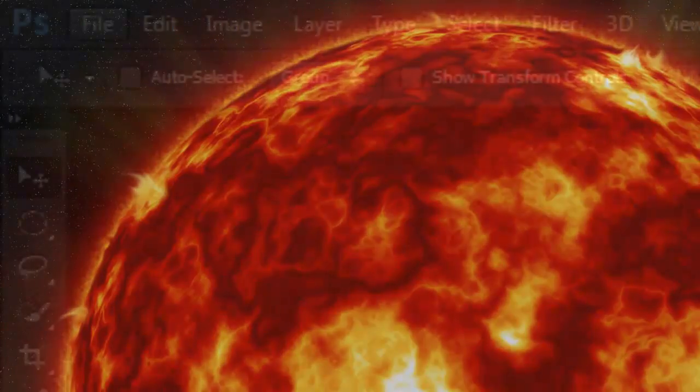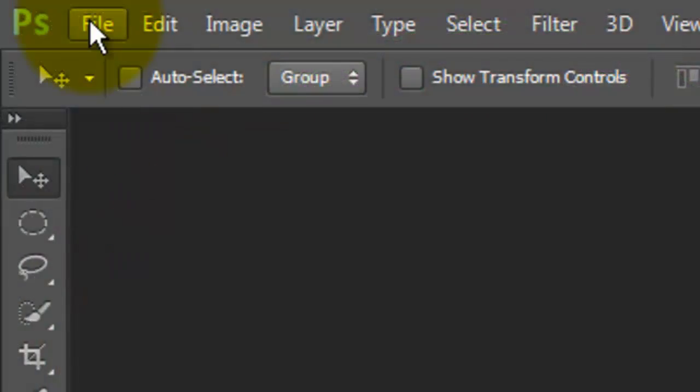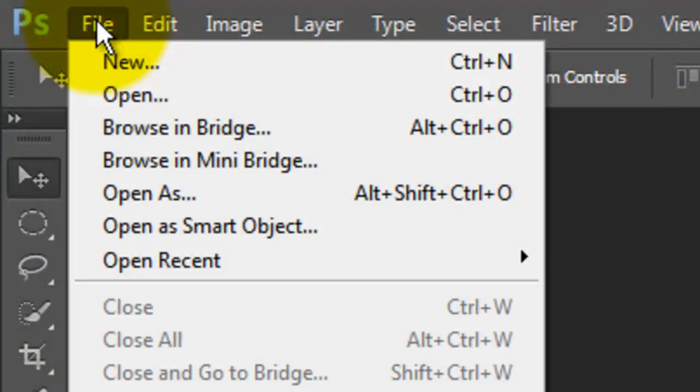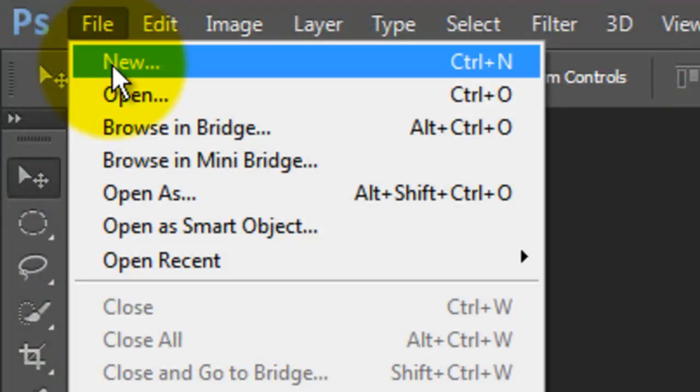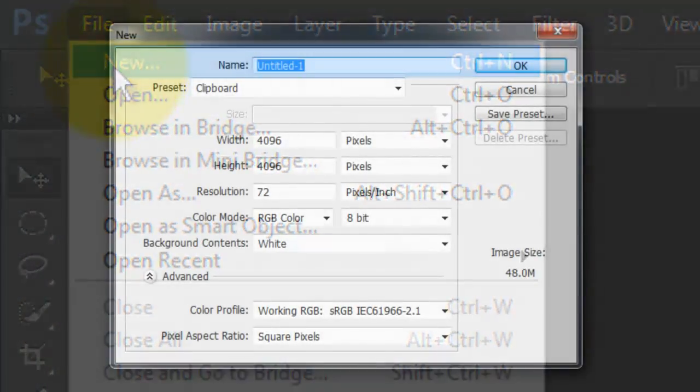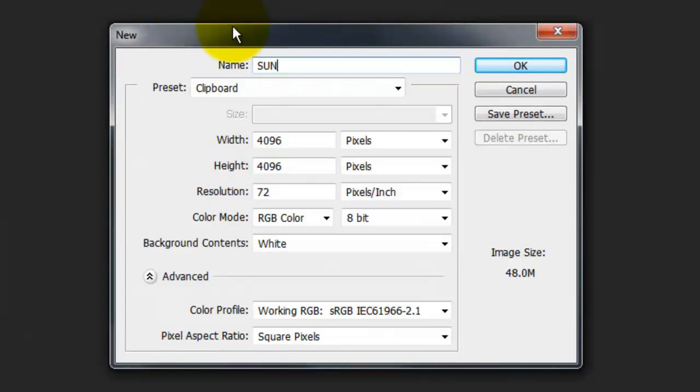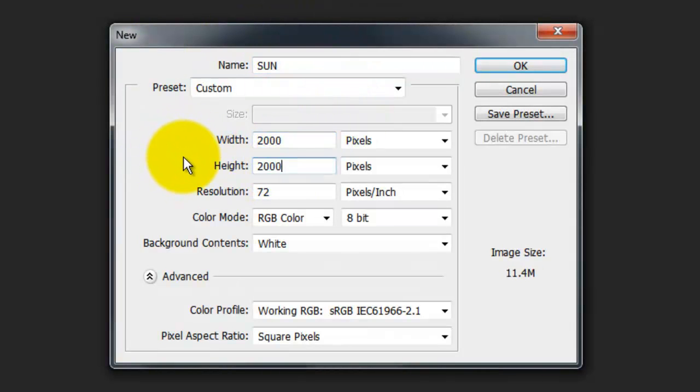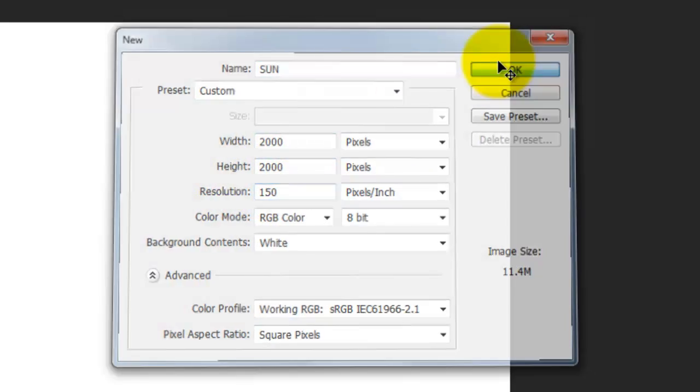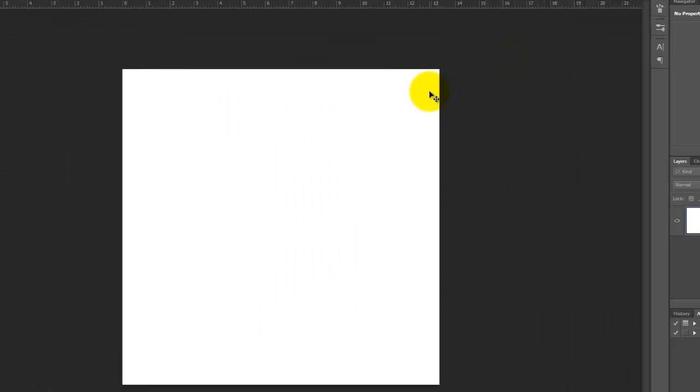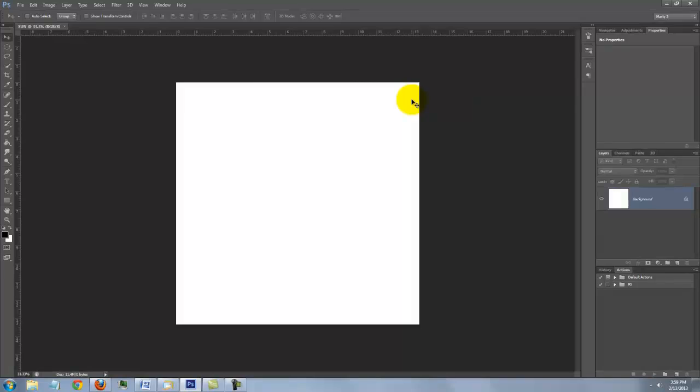We'll start by making a new document. Go to File and New. We'll name the document Sun and make the width and height 2,000 pixels with a resolution of 150 pixels per inch. We want to fill it with black.